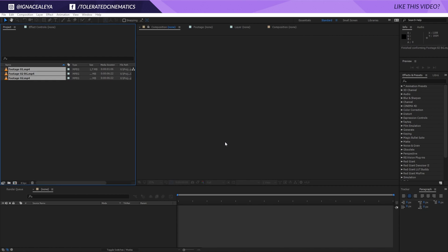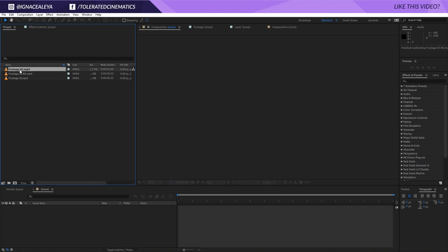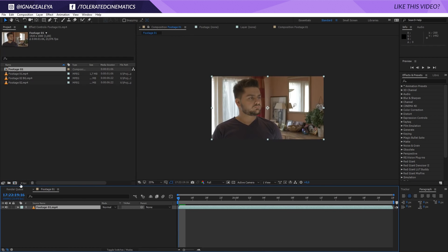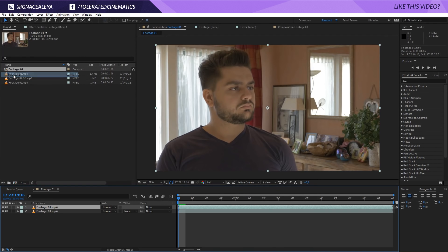Here we are in Adobe After Effects and we'll take a look at how to fake depth of field. I have three files imported right here, which you can download with the link in the description so you can follow along with the same footage. We'll have two versions of this effect — we'll do some rotoscoping and we'll use the green screen technique. So I will import my footage 01 right here. What you can do is click on your layer, duplicate it — go to Edit, Duplicate — and right here you have the Roto Brush tool.